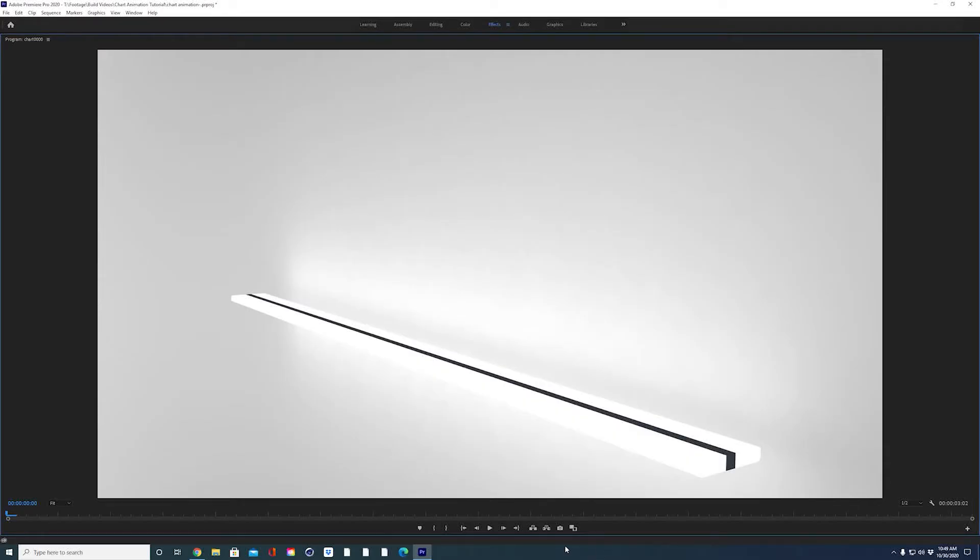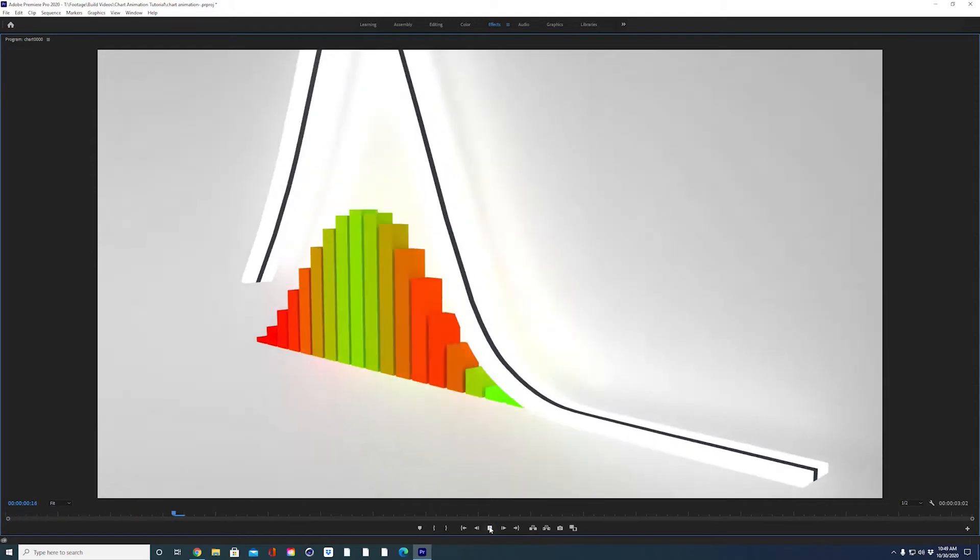Today in this Cinema 4D tutorial I'm going to walk you through how to create a very procedural and highly customizable bar graph and line chart. This is what we'll be creating.